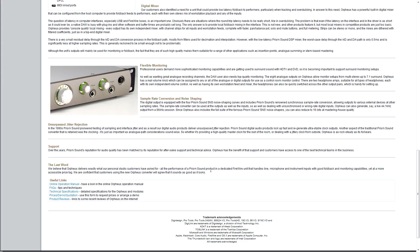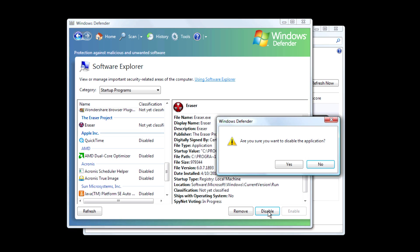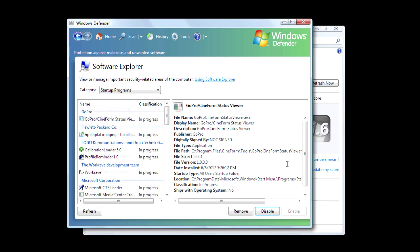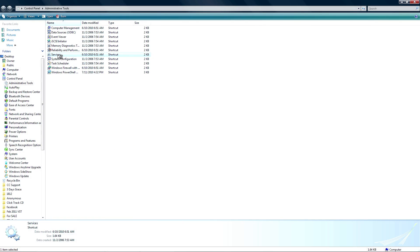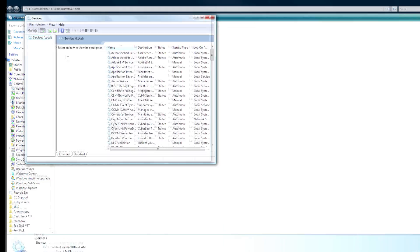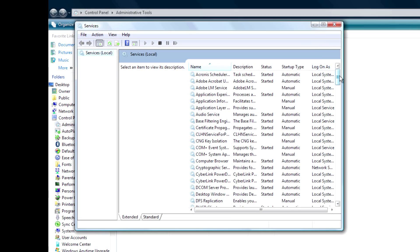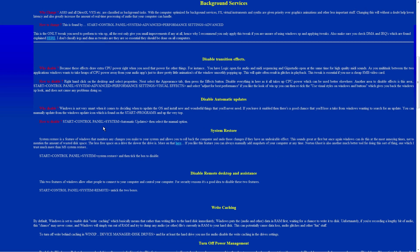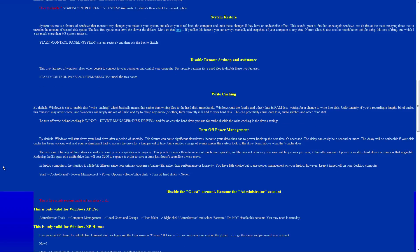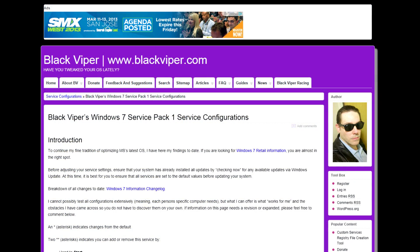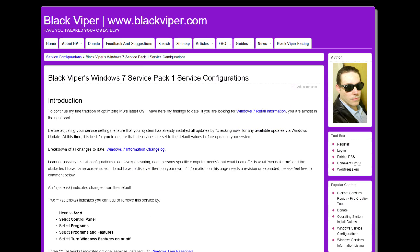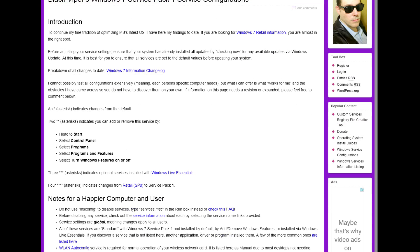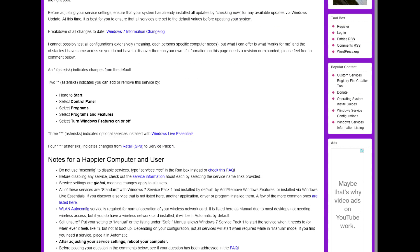Once you've settled on a decent audio interface, the next crucial step is to disable or close unnecessary programs and operating system services. In the video description I've linked to several tweak guides. Some of them may refer to tweaking for video programs, but they work just as well for audio programs at reducing unnecessary CPU usage.